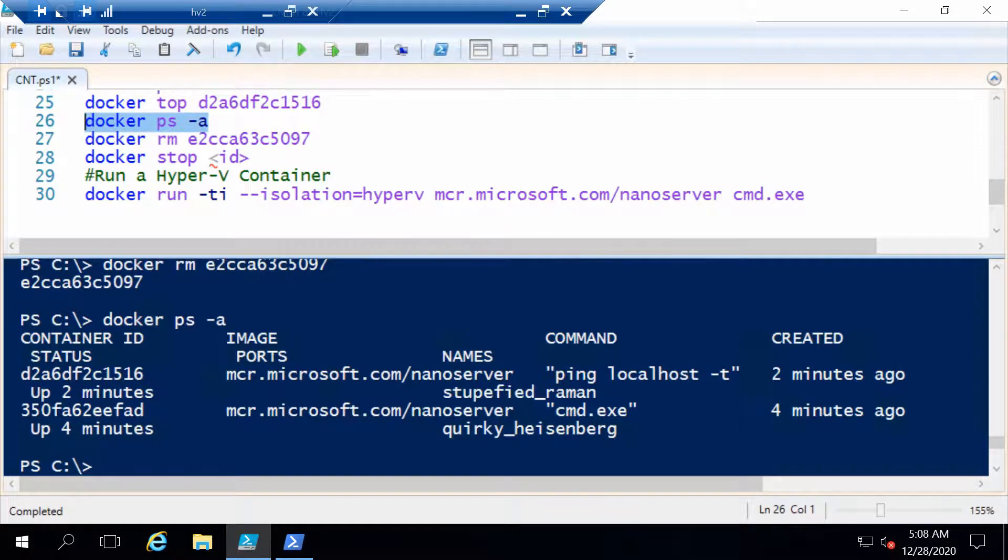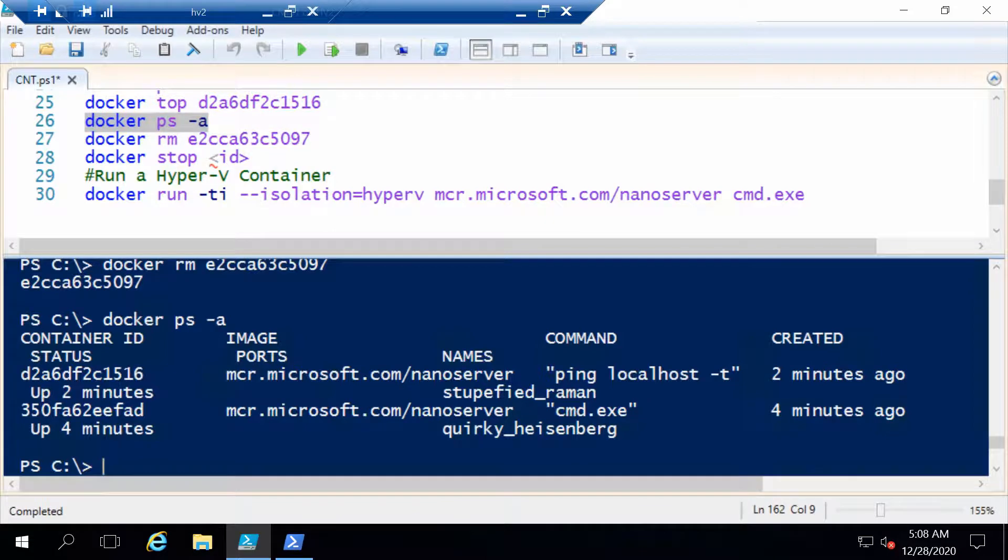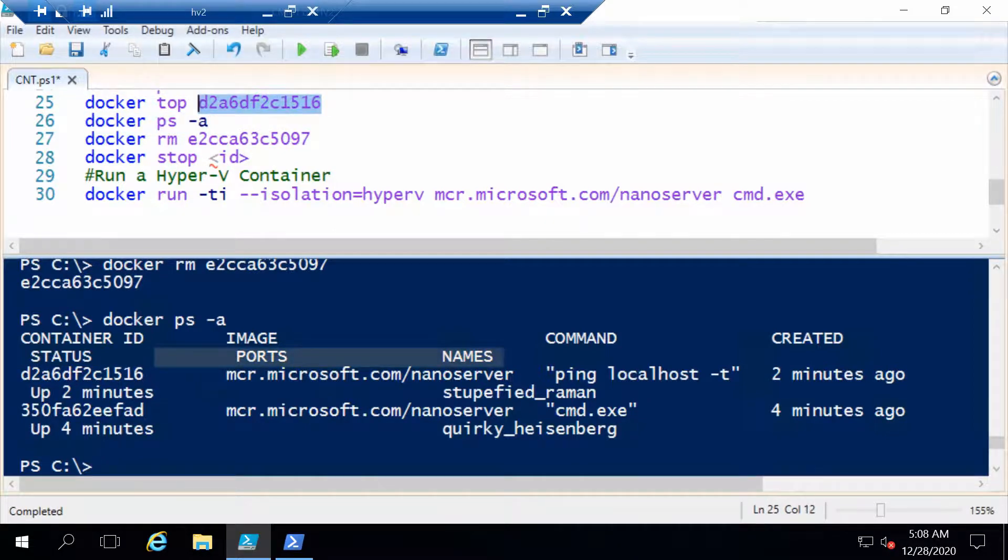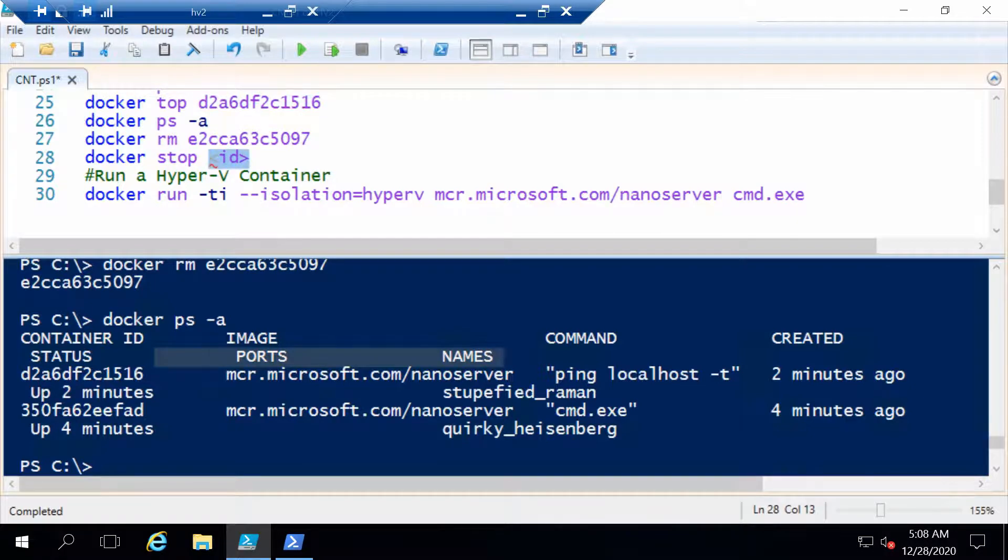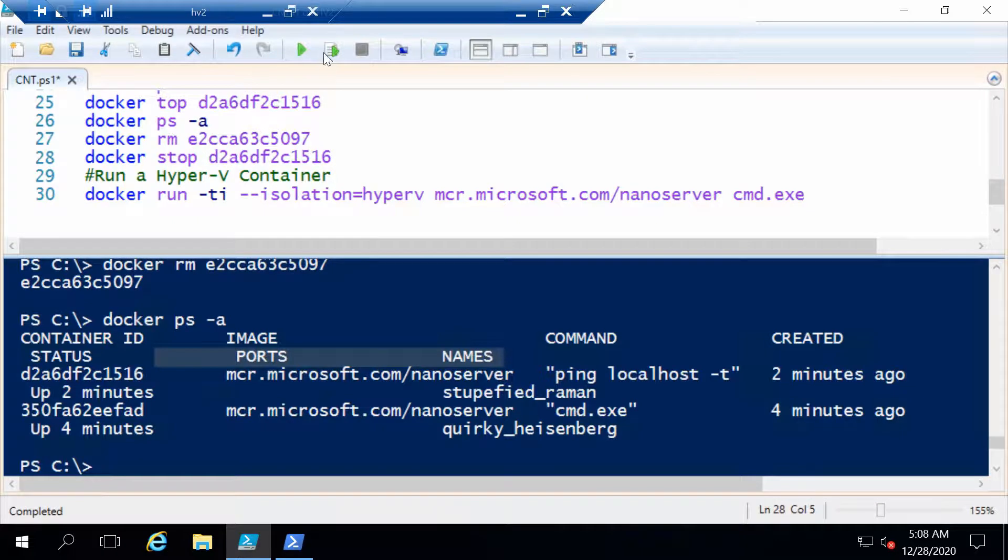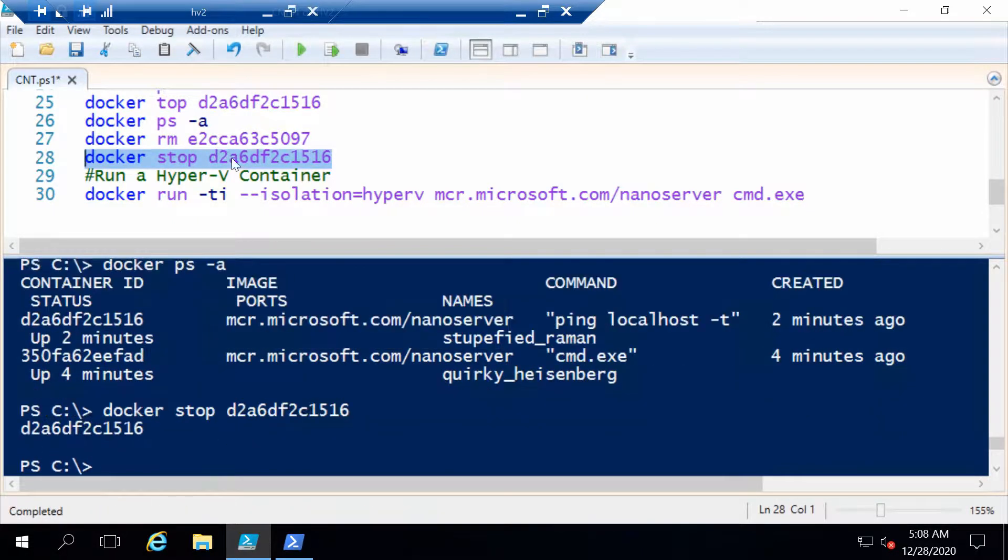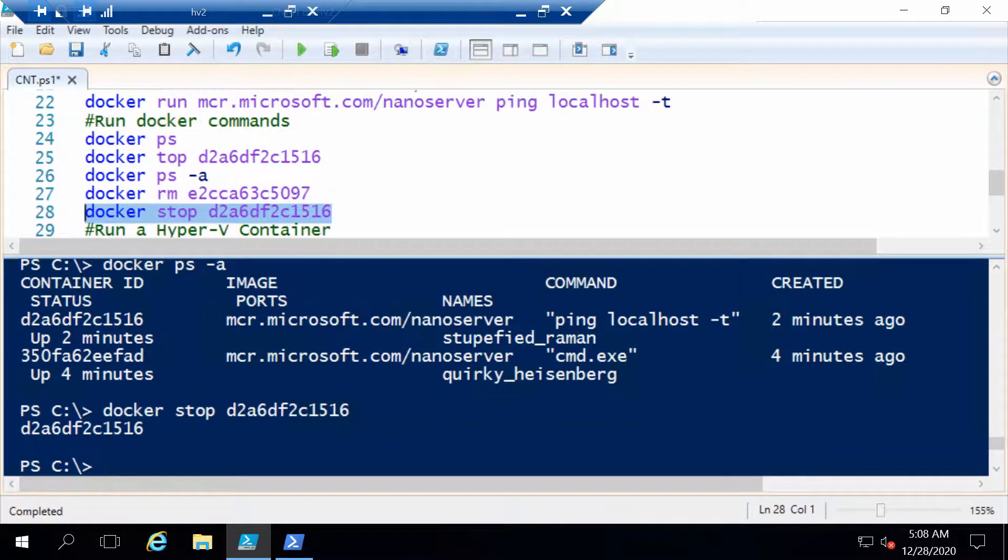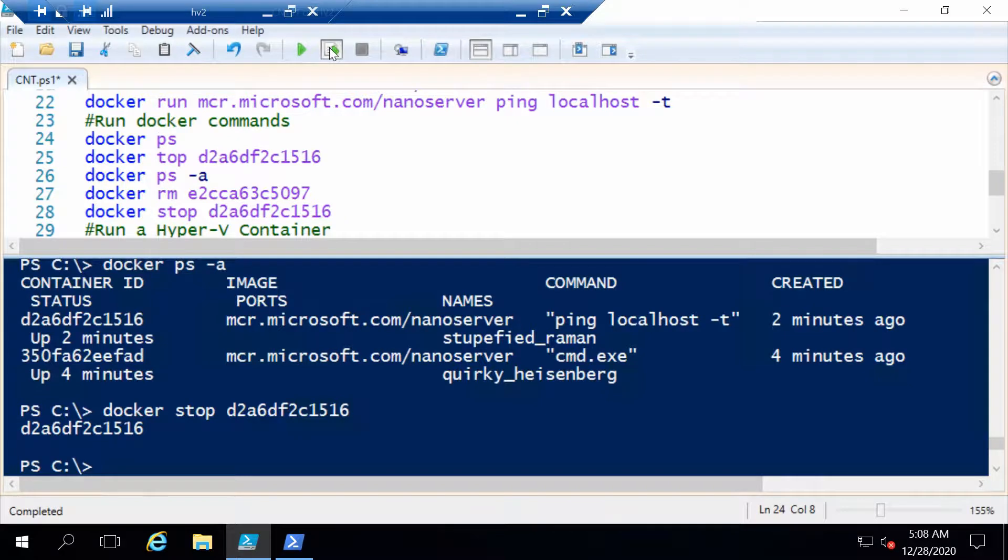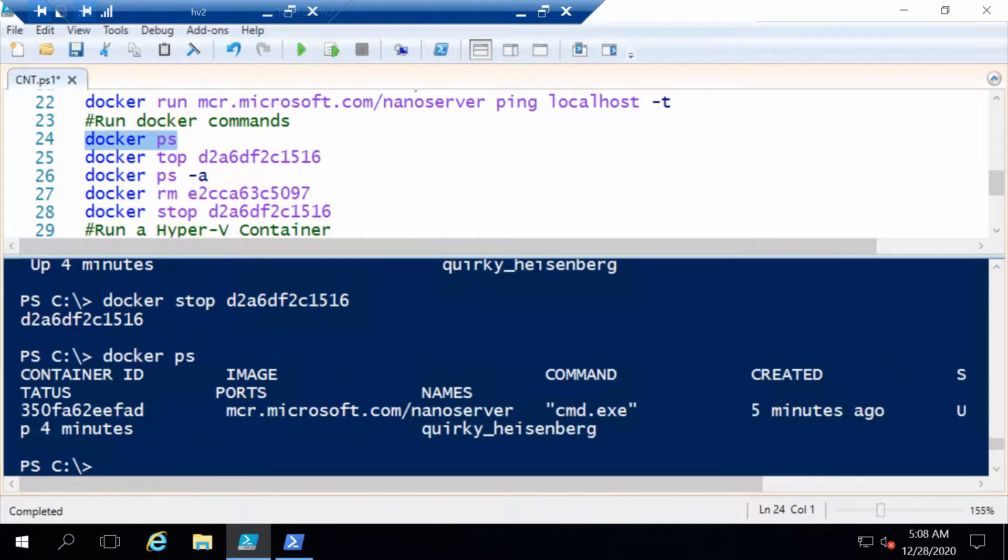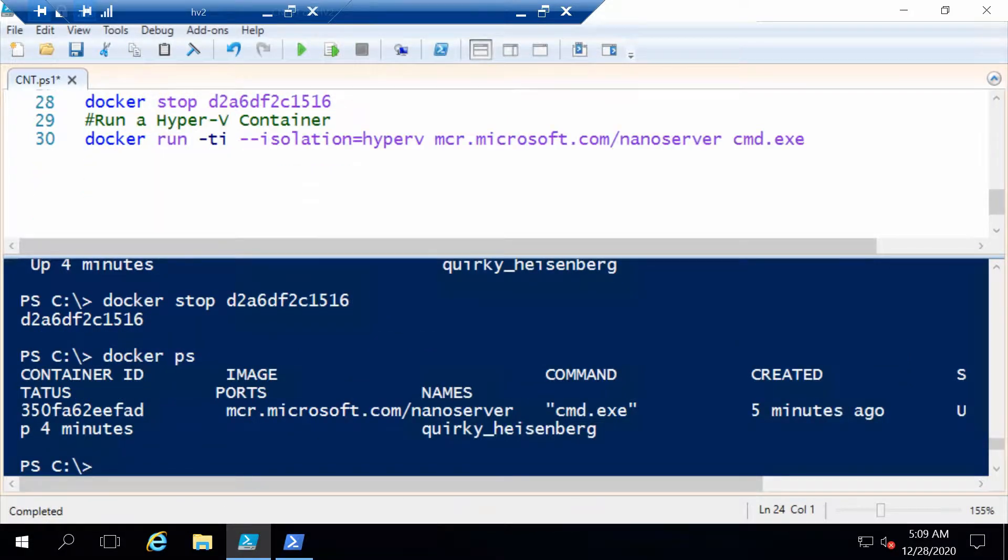We can also leverage the ID to stop containers. I'll show you right now with the one from above. We can just use the ID into the docker stop command. Now if we run docker ps, we should have only one container that is still running.